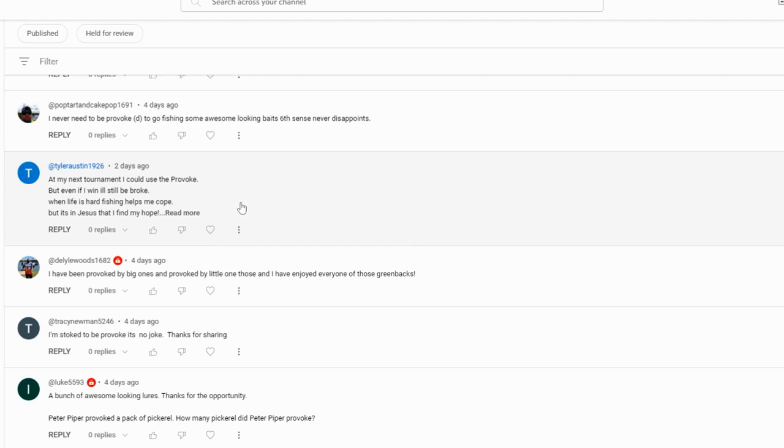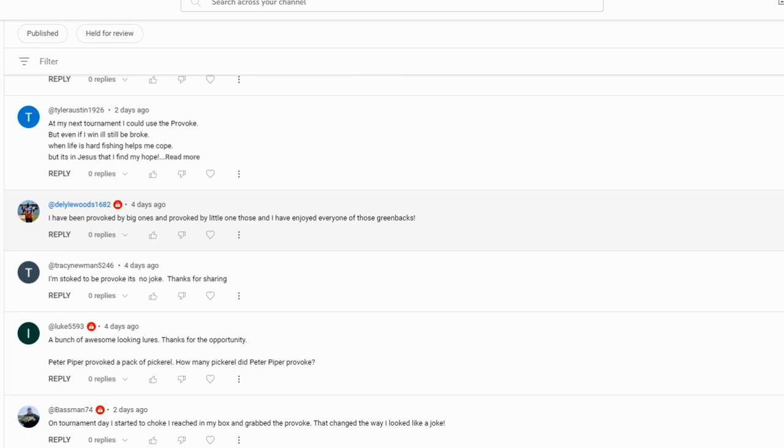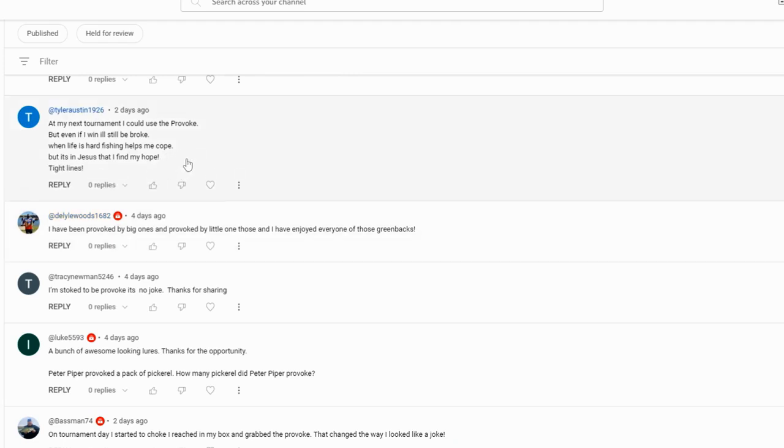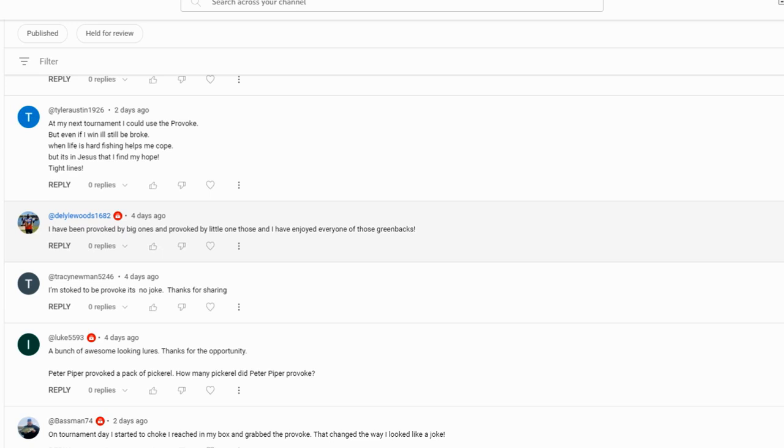Jay Nogle says 'I see a few baits I could provoke into biting.' Definitely, there's some nice ones in there. Hopefully we can get our PBs. I don't know if you guys saw it but I just caught a PB not too long ago, 12.12 pounds on Ray Hubbard. Go look at the videos if you missed it because that was a good one. Tyler Austin: 'At my next tournament I could use the Provoke, but even if I win I will still be broke. When life is hard fishing helps me cope, but it's in Jesus that I find my hope. Tight lines.' Tight lines to you too Tyler, that is a really good poem.